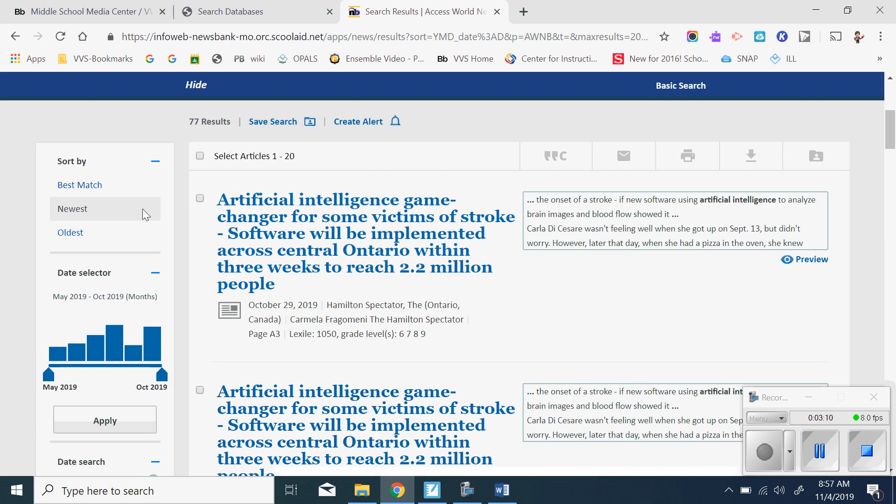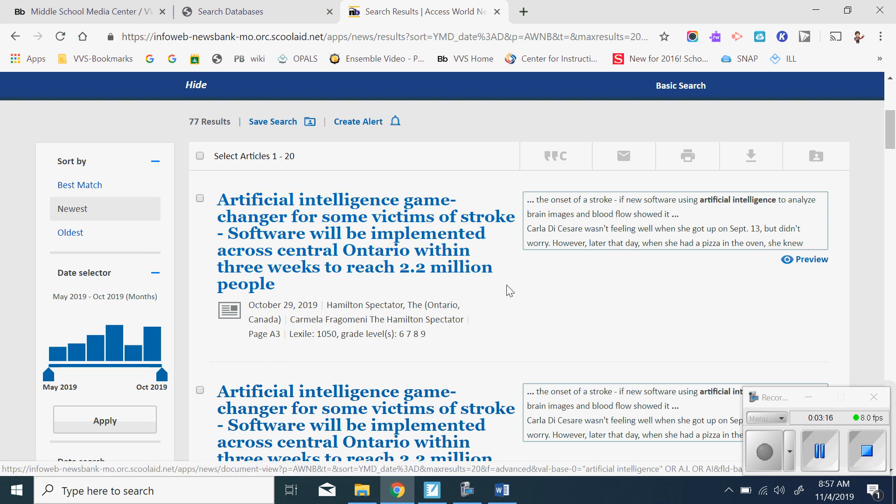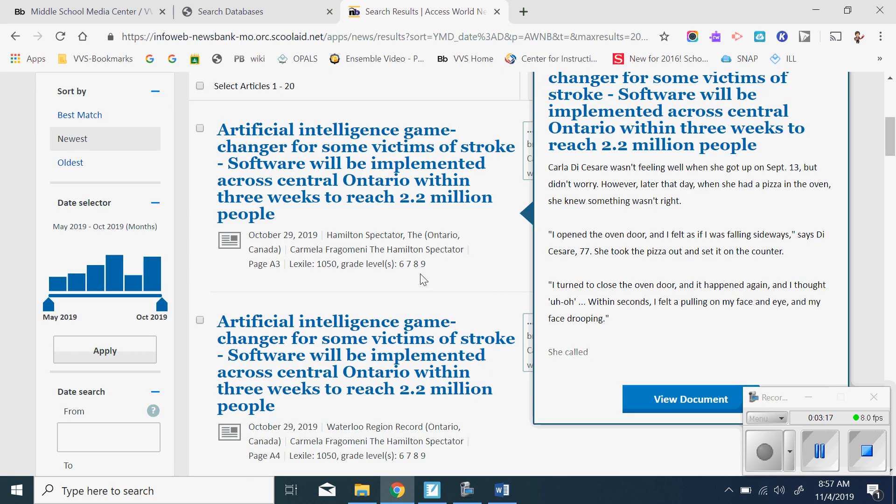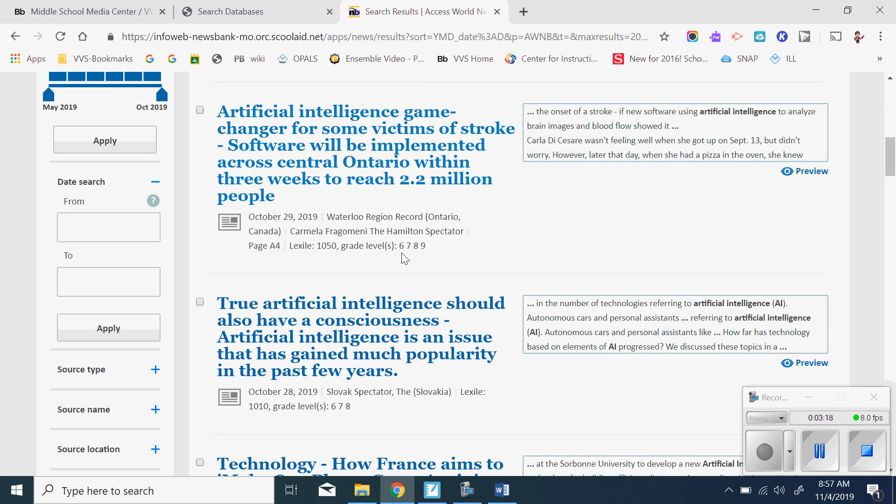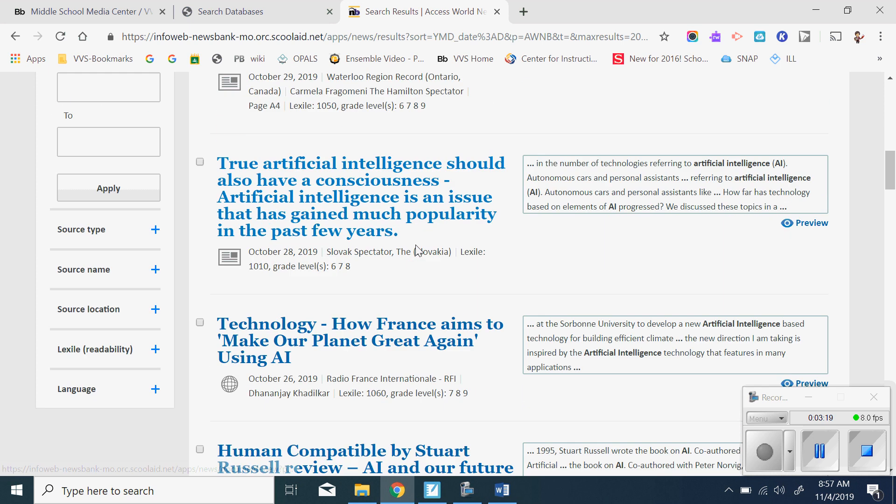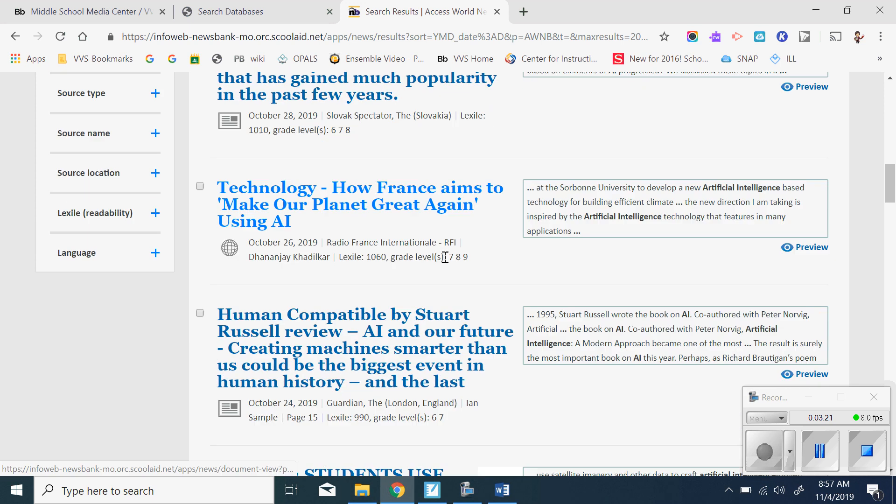And again, the newest article is first. So this one's from Ontario, Canada, artificial intelligence game. OK, and I can go down until I find one that I'm interested in.